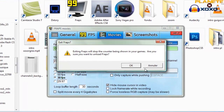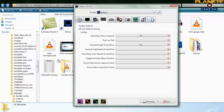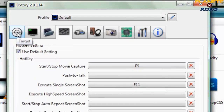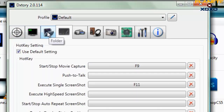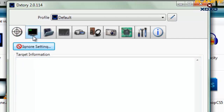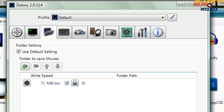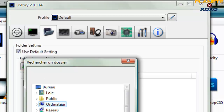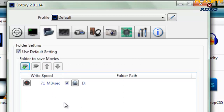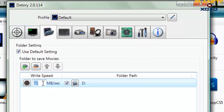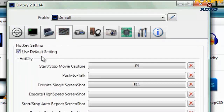On a fini sur Fraps, on va configurer DXStory. C'est un peu plus compliqué, il y a beaucoup de configurations différentes. Je vous propose la mienne, c'est celle avec laquelle j'arrive à filmer correctement Minecraft et les jeux similaires. Dans le premier onglet, rien à changer. Deuxième onglet, rien à changer. Troisième onglet : vous faites « Add Folder », vous allez chercher le dossier où stocker vos vidéos, ensuite vous cliquez sur la vitesse d'écriture et vous remplacez 0 par 71. Ensuite vous passez à l'onglet suivant pour sélectionner la touche d'activation de la capture.